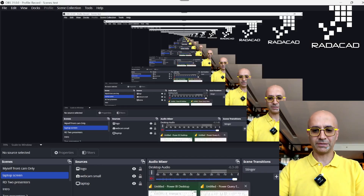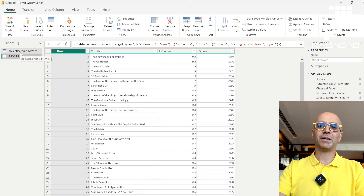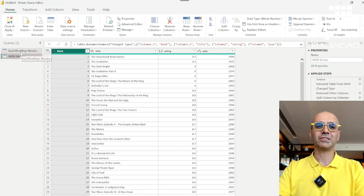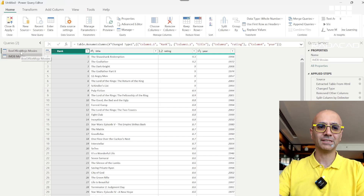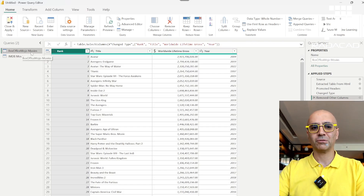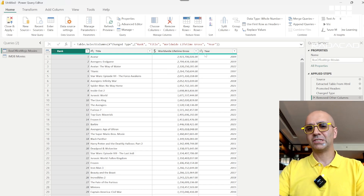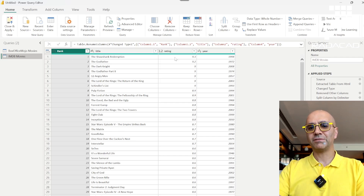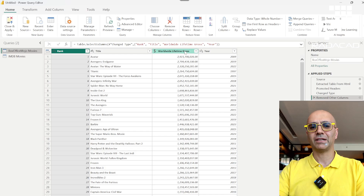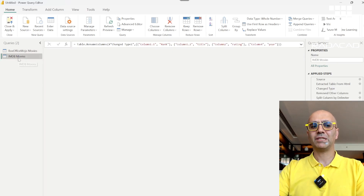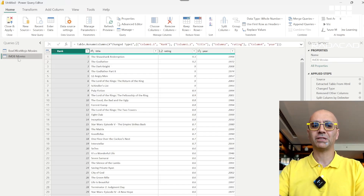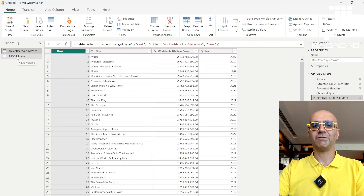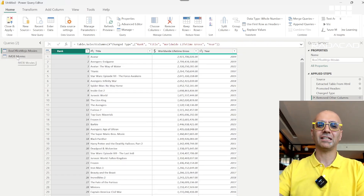Let's go through an example. Here I have two tables that don't have exactly the same structure, so you can see what happens in that case. The first table has movie information from Box Office Mojo — rank, title, worldwide lifetime gross, and year. The second table is from IMDB — rank, title, rating, and year. One has rating, the other has worldwide lifetime gross.